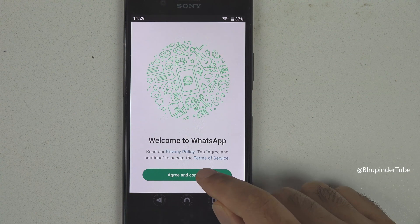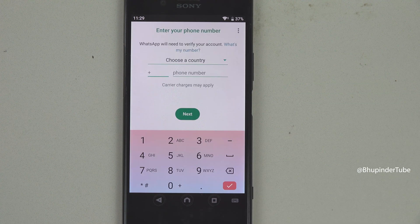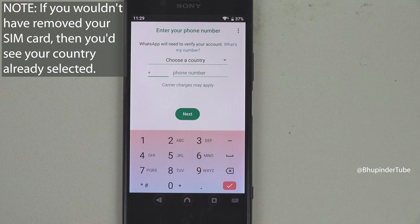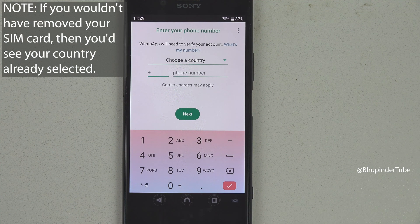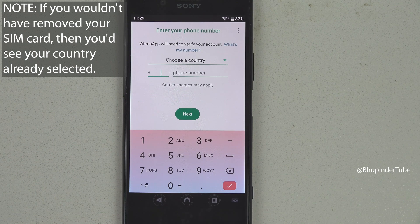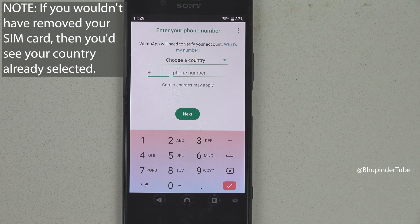Tap on Agree and Continue. If you had your SIM card inserted, your phone would have automatically detected your country and your number. That is why it is important to remove your SIM card before installing WhatsApp.